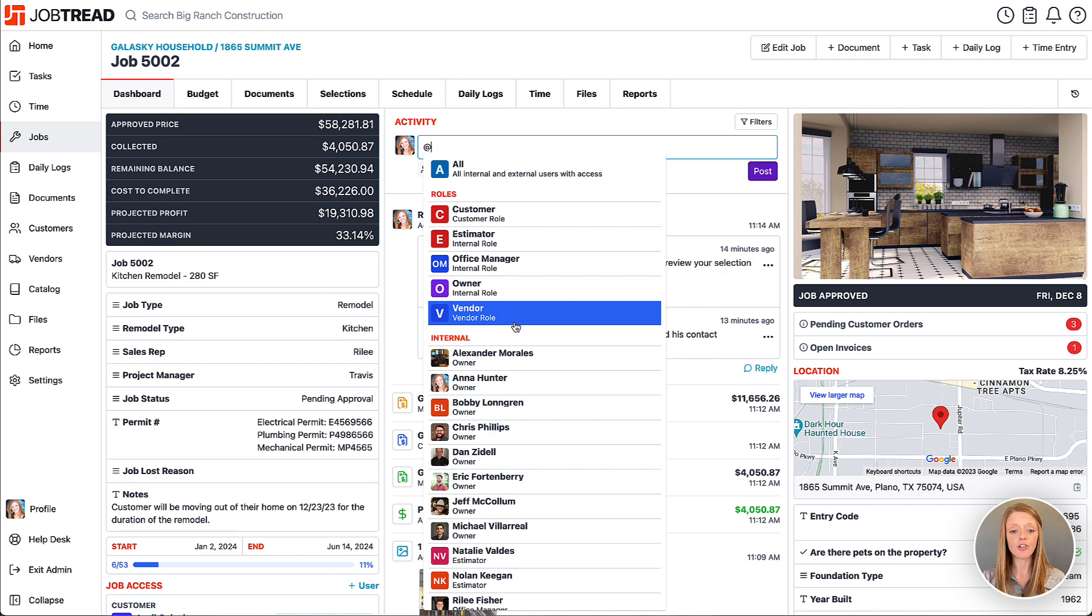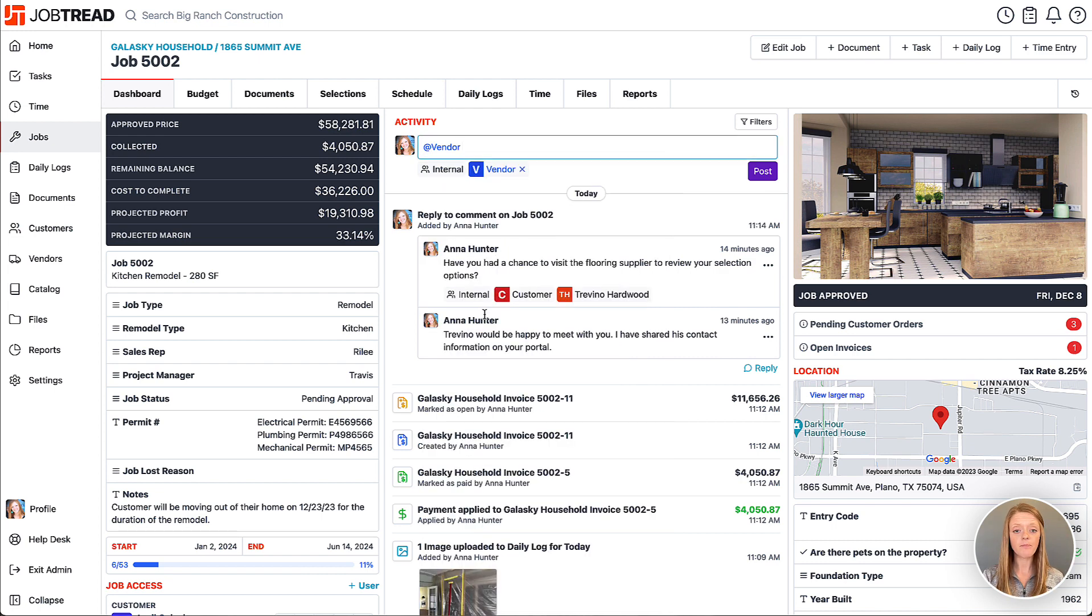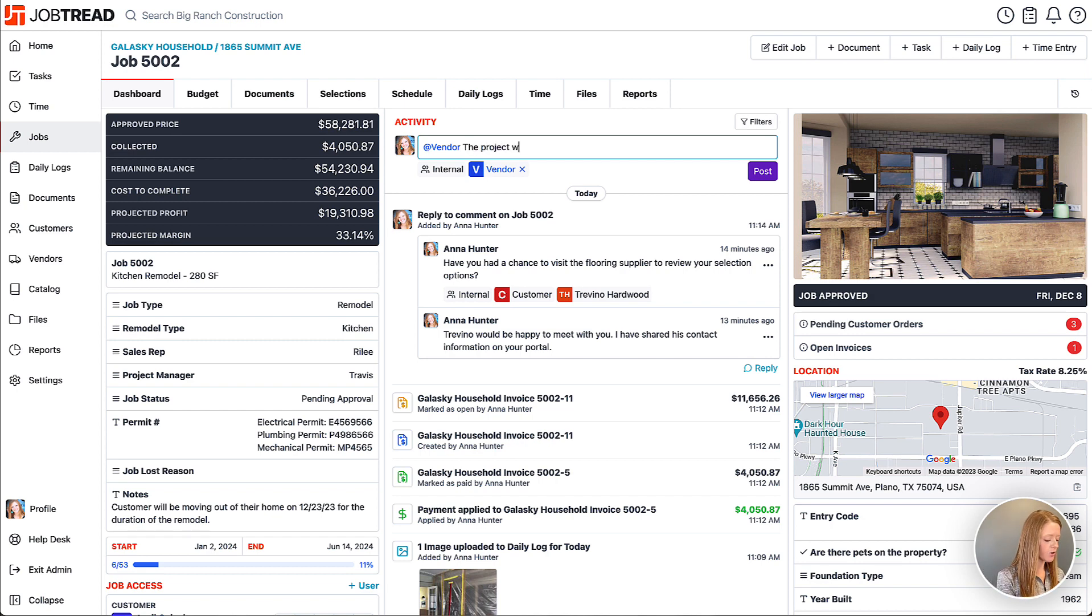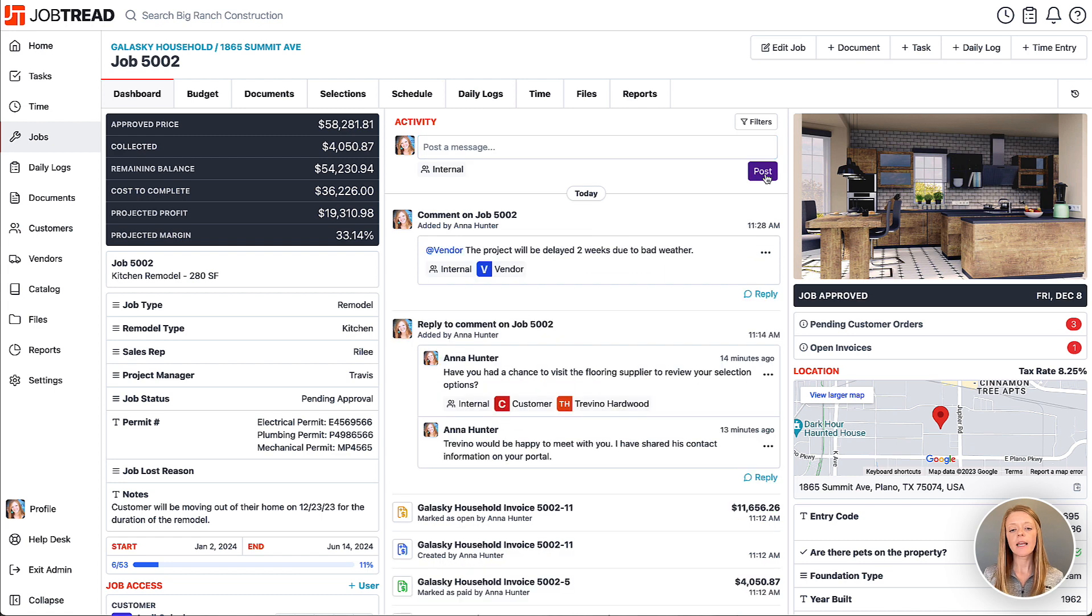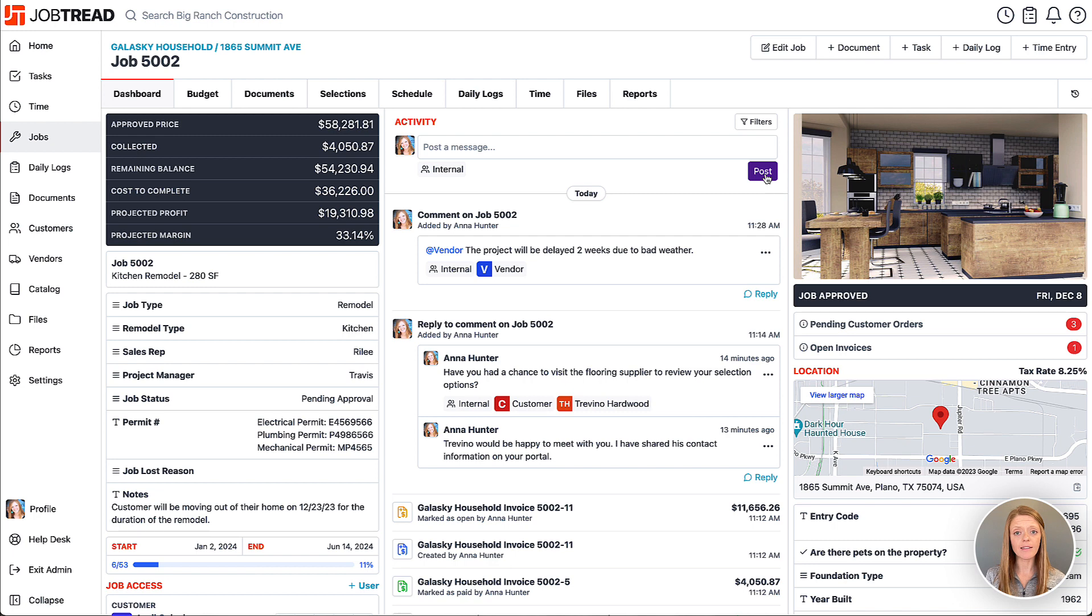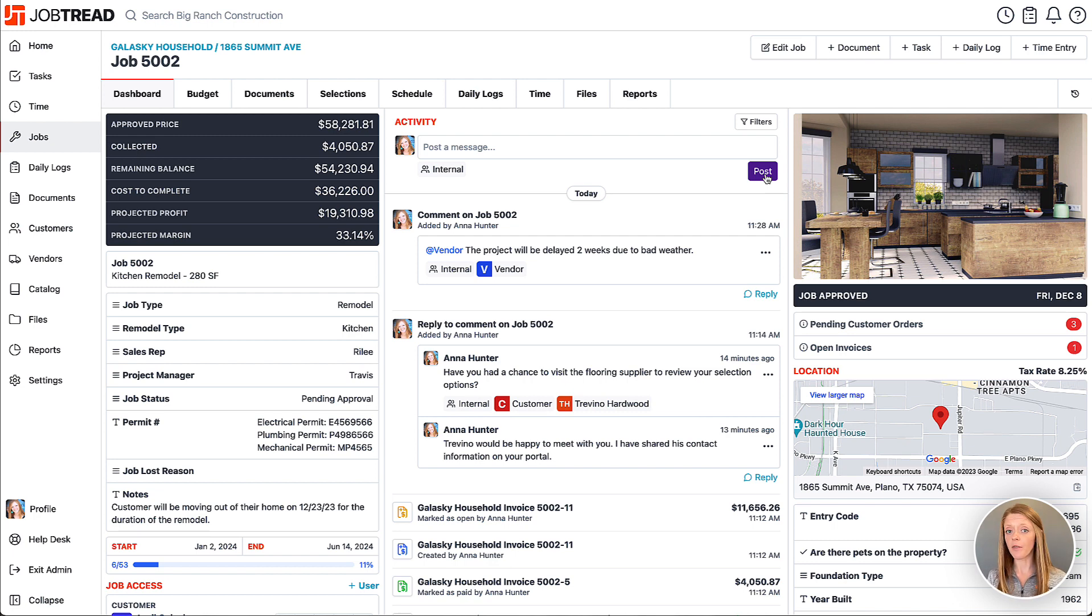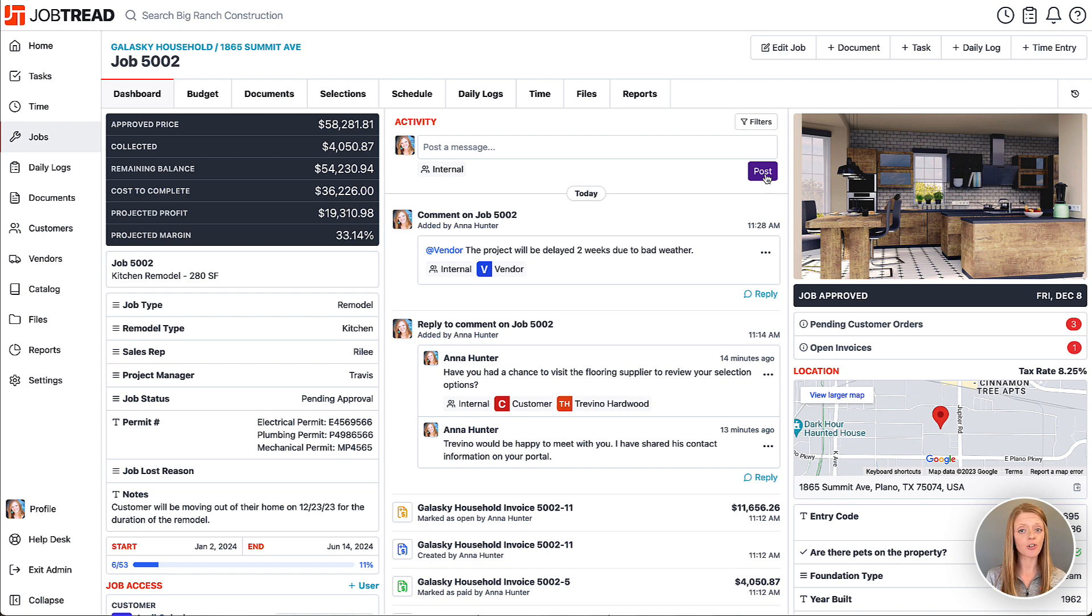Let's send a message to all of our vendors at once. So I'm going to do at vendor, and now I can say the project will be delayed two weeks due to bad weather. As soon as I hit post, that is going to post on all of my vendors' JobTread portals as well as send that to them via their notification preferences. Whether they're receiving their notifications through email or push notifications, it will also reach them that way.